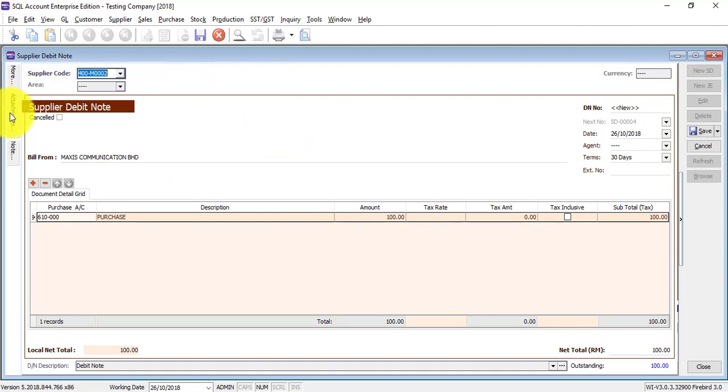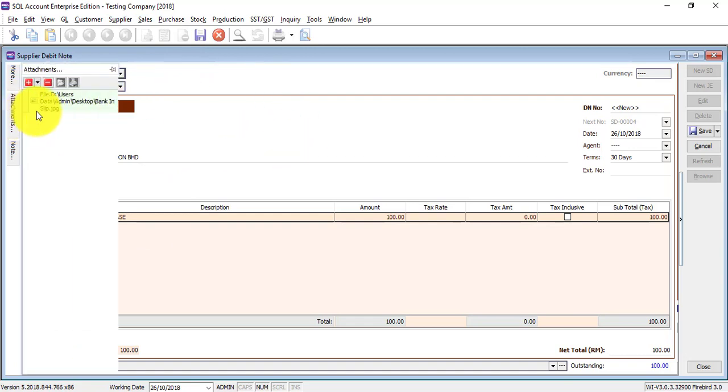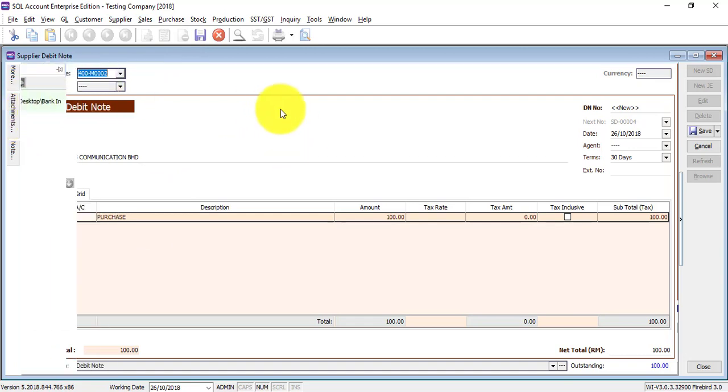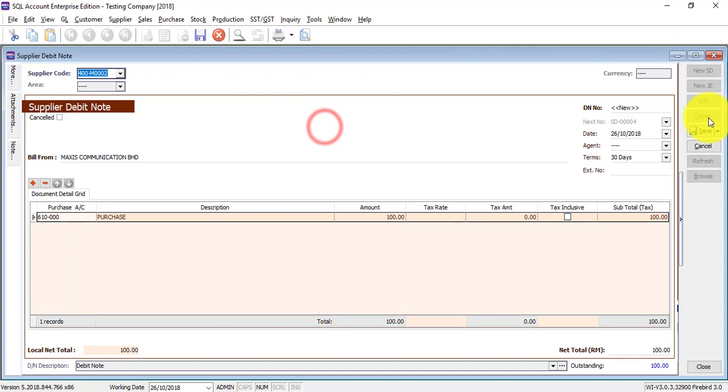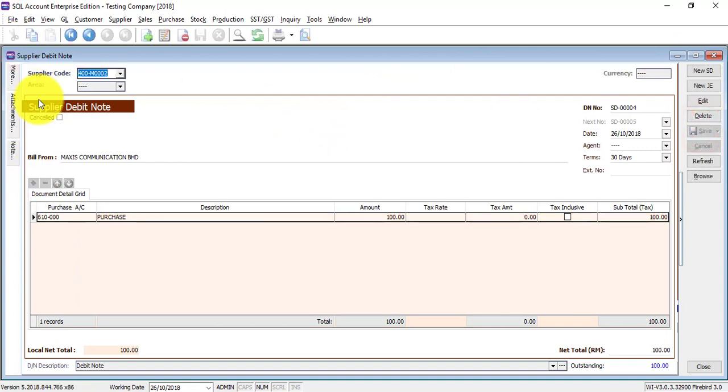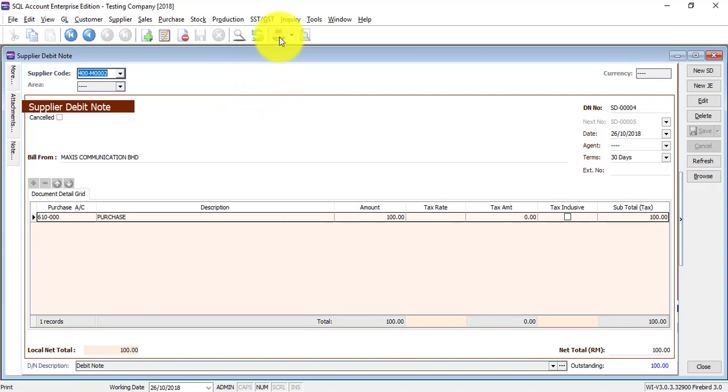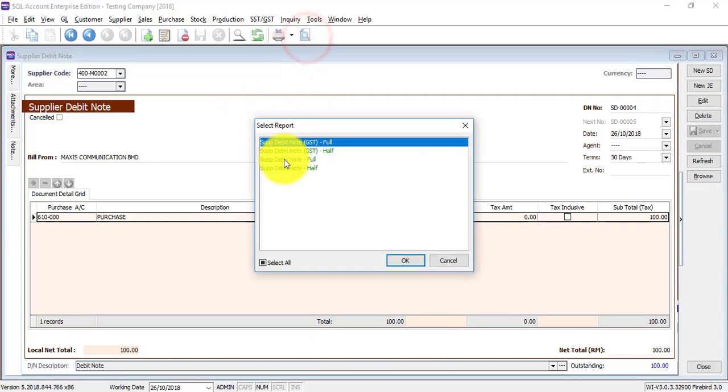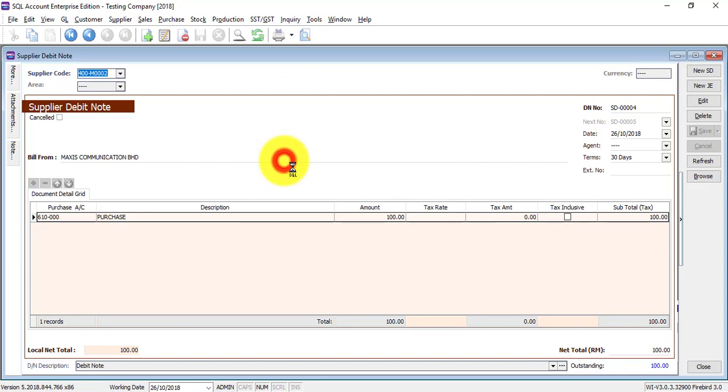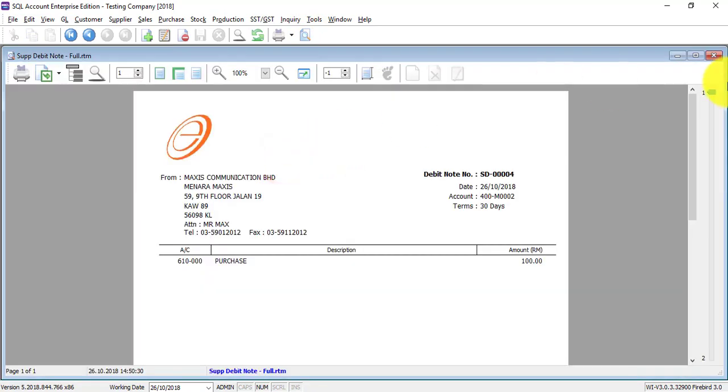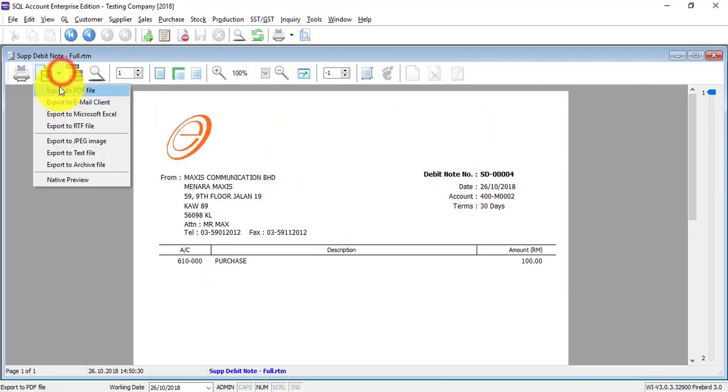For supplier debit note, you do not require to print out because the debit note is given by supplier to you, so the hard copy you already have on hand. So no need to print out. But just in case you want to print, this is the print button, this is the preview button. Then you can select the template, then you can print or convert to other format.